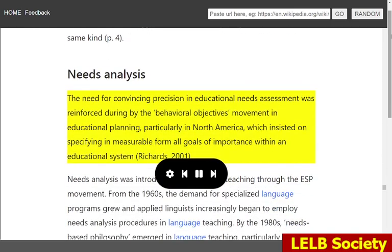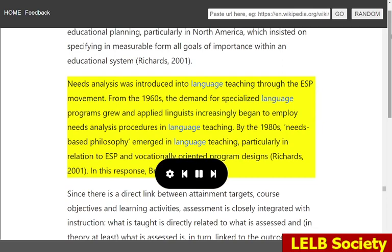The need for convincing precision in educational needs assessment was reinforced during the Behavioral Objectives Movement and Educational Planning, particularly in North America, which insisted on specifying in measurable form all goals of importance within an educational system (Richards, 2001). Needs Analysis was introduced into language teaching through the ESP movement. From the 1960s, the demand for specialized language programs grew and applied linguists increasingly began to employ needs analysis procedures in language teaching. By the 1980s, a needs-based philosophy emerged in language teaching, particularly in relation to ESP and vocationally oriented program designs. In this response, Brindley, 1998, argues.